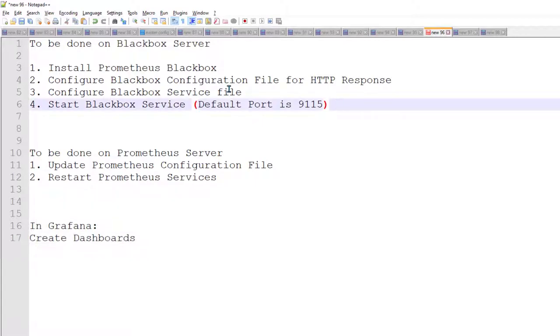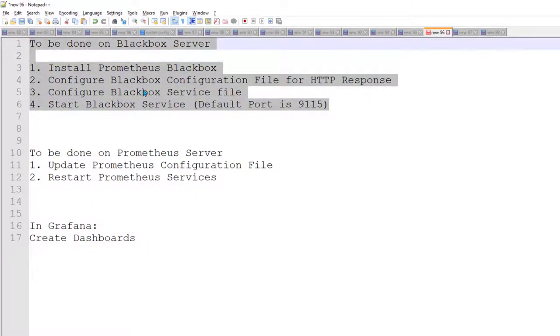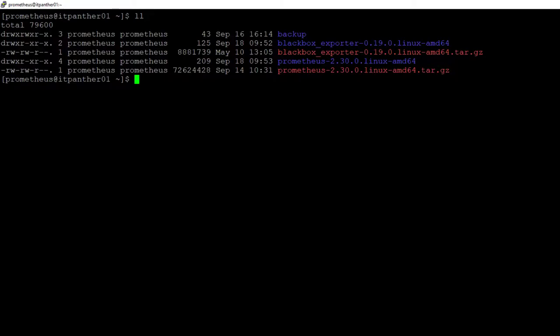You may install Blackbox on the same server where Prometheus is running or you may install Blackbox on a different server. In my case I am going to install Blackbox on this server which is the same server on which Prometheus is running.